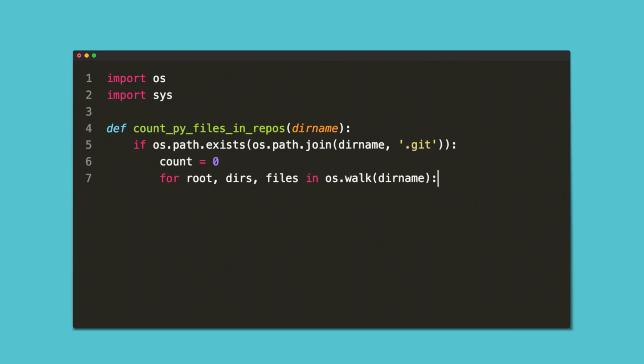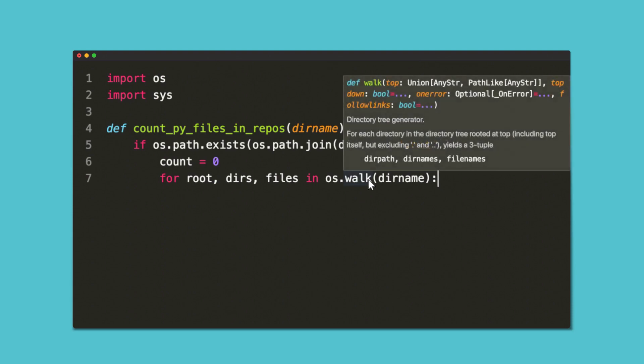If you're writing code in Python, you'll also notice in-editor documentation lookup and function signatures while you type.